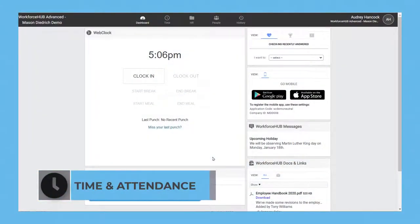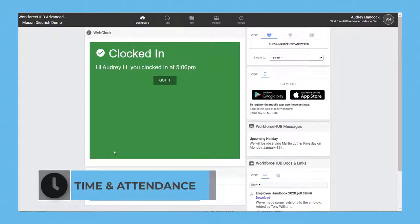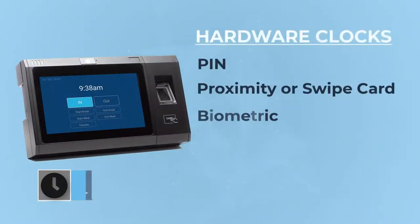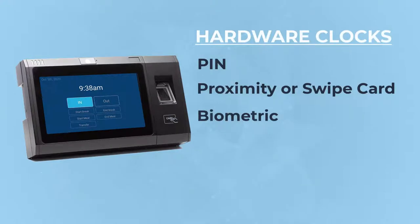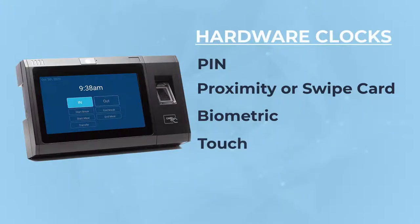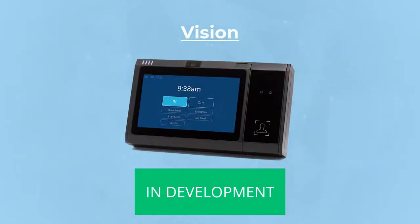Employees can clock in and out directly on their Workforce Hub dashboard, which can be restricted to your company's network. It can also support hardware clocks like the biometric-capable Touch Clock that reduces buddy punching by scanning the employee's fingerprint, and the soon-to-be-released Vision, a facial recognition clock.